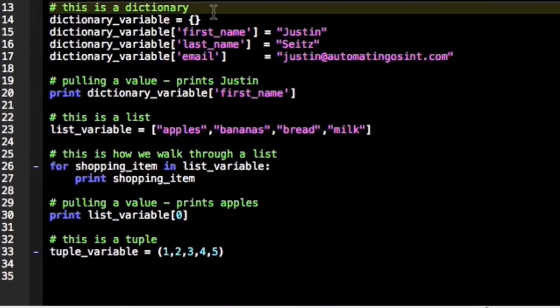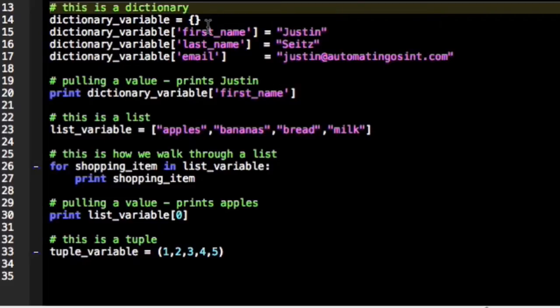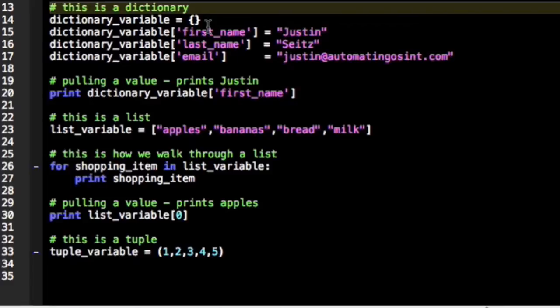Now we're going to talk about some of the more critical data structures in Python. One of them is what's called a dictionary. Really they should have called this a filing cabinet instead of a dictionary, because how a dictionary works is you can set keys which would be the labels on your file folders, and then in those keys allows you to store a value.